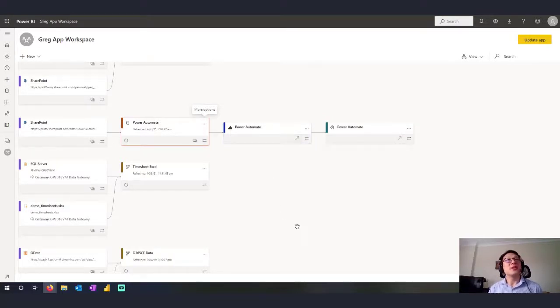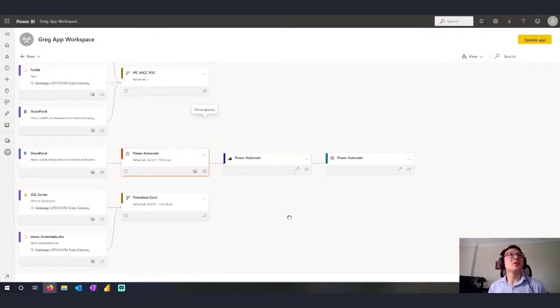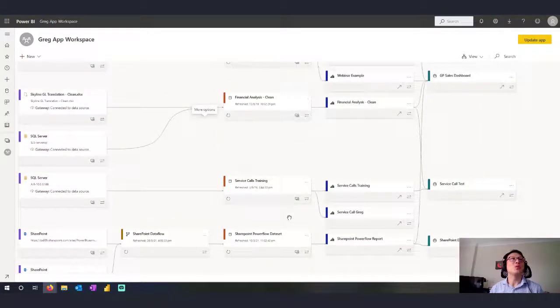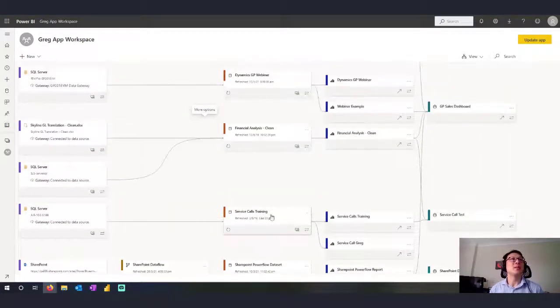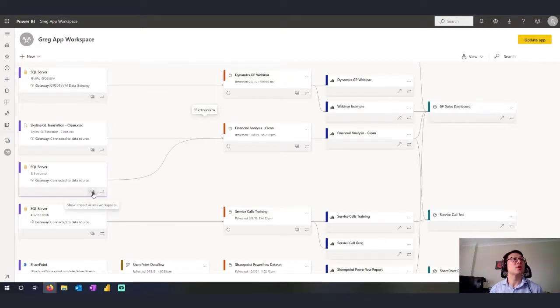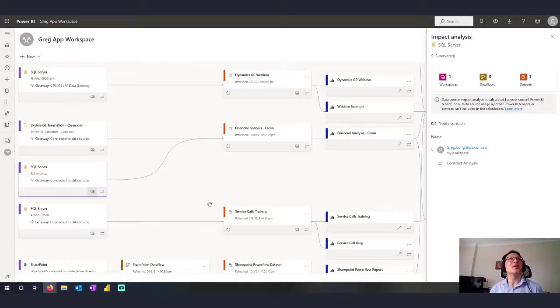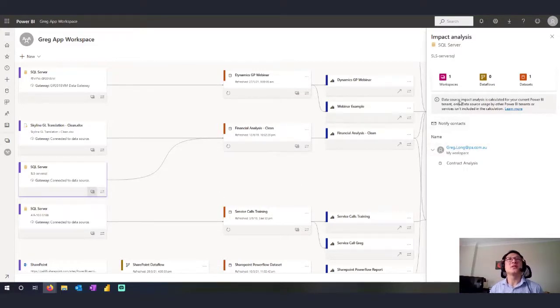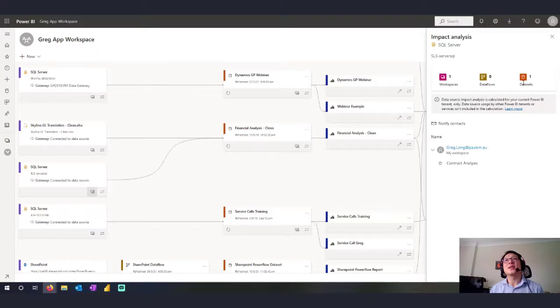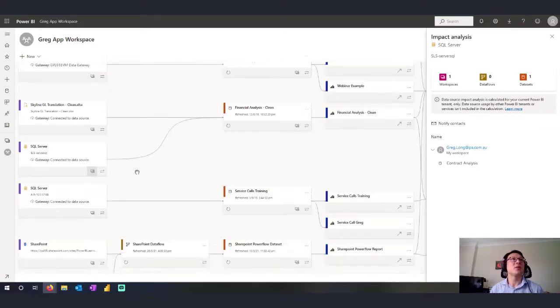One of the greatest features of this lineage view is it shows you the impact of a change. So if I look at my SQL server and if I look at this show impact across workspaces, it tells me what this data source impact is. So this data source has an impact on one workspace, which is the workspace I'm on. If I open that up, it shows me what data set and it affects my contract analysis data set.